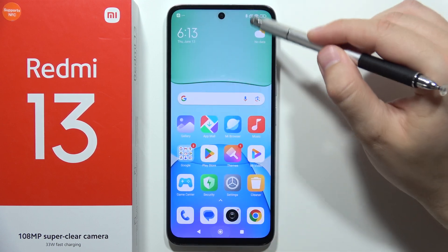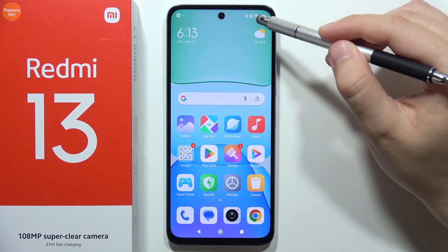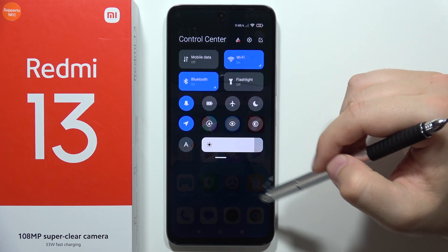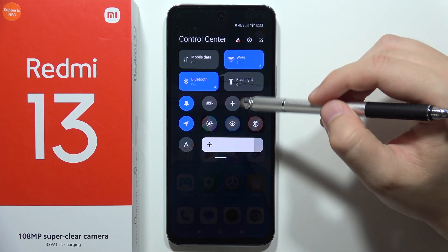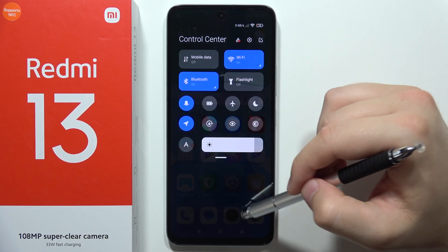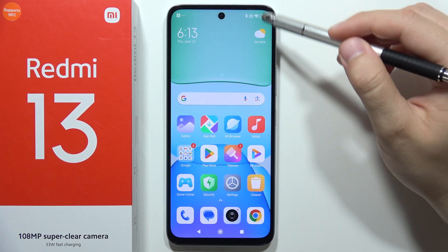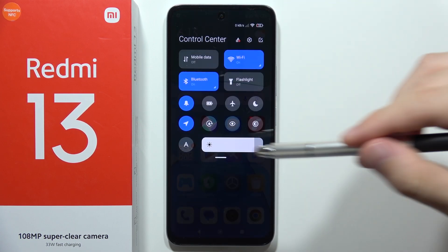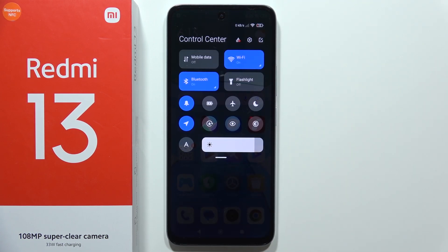So we can try to close it, and now as you can see we can find this application with the new Control Center. That's how it looks. So that's all for this video — please subscribe to my channel.